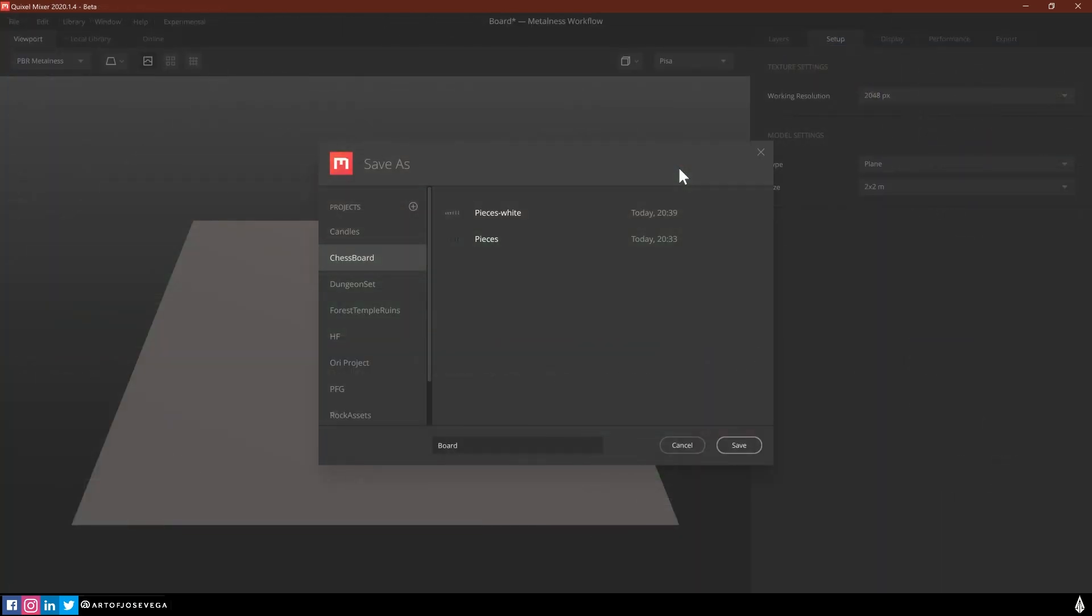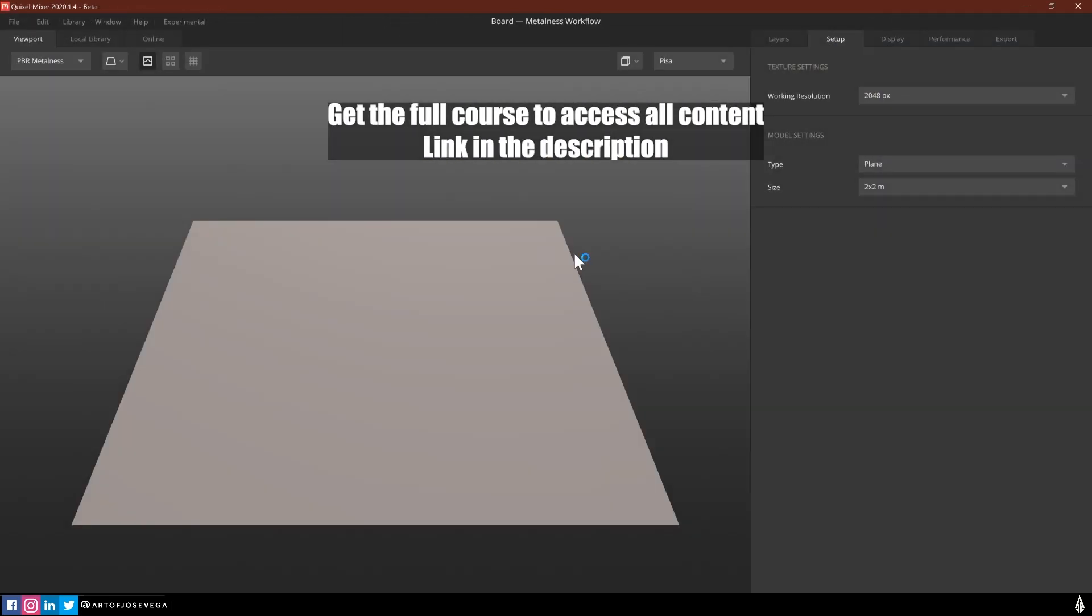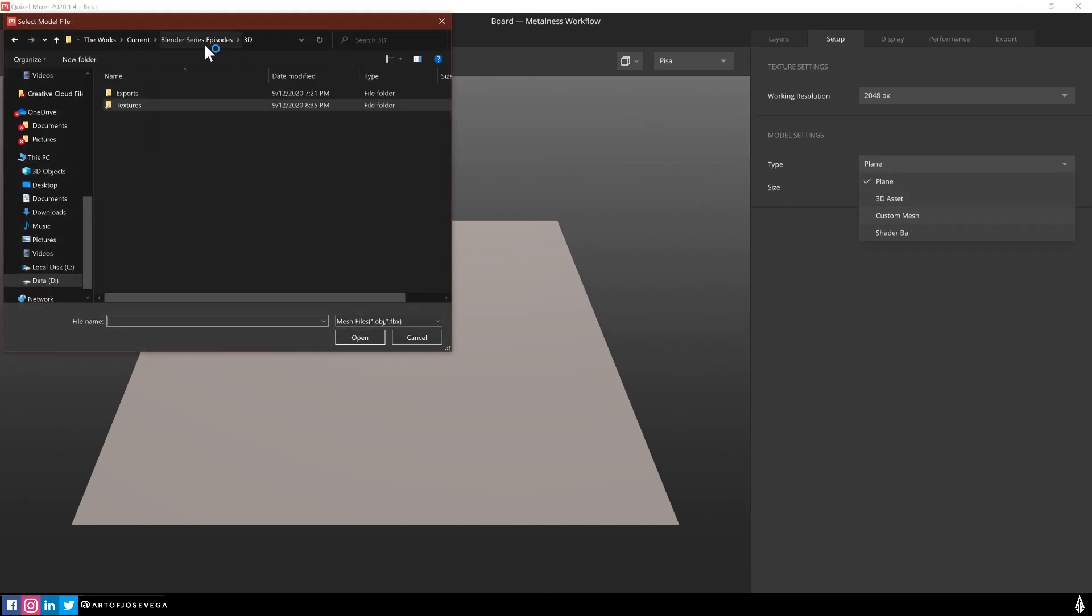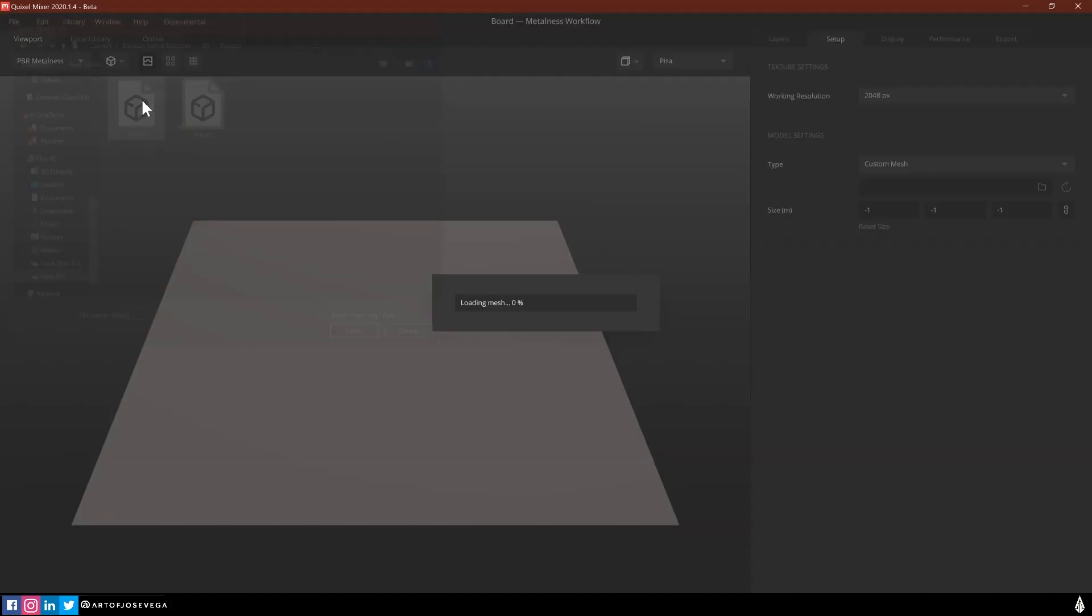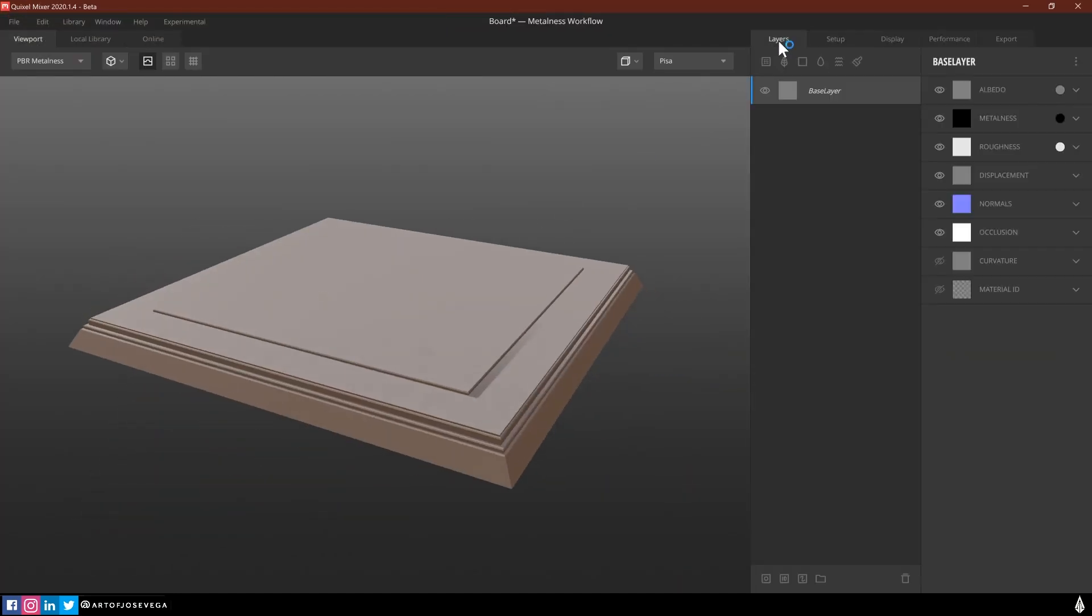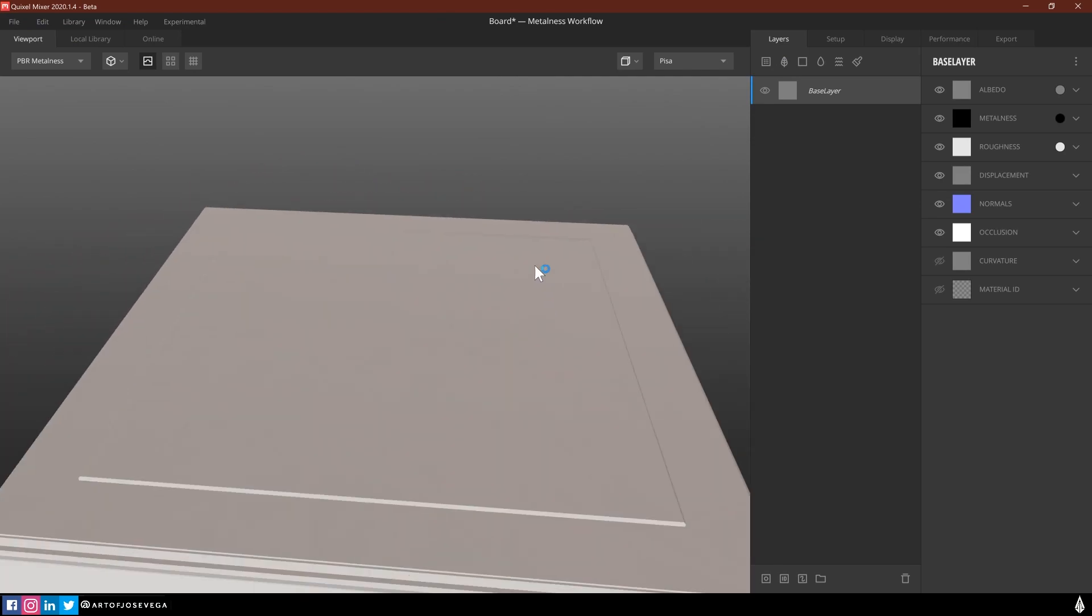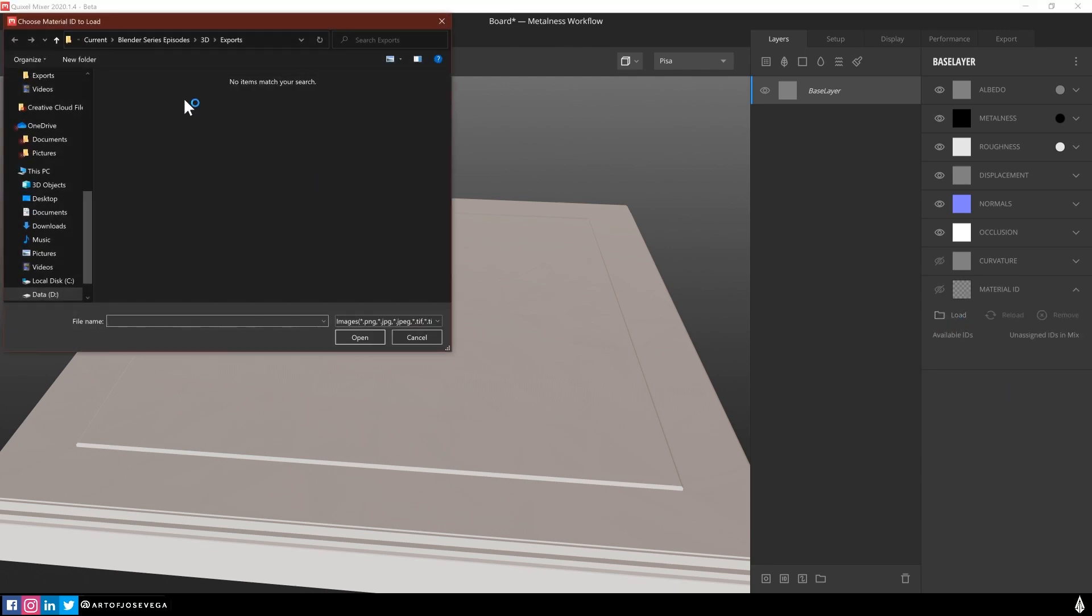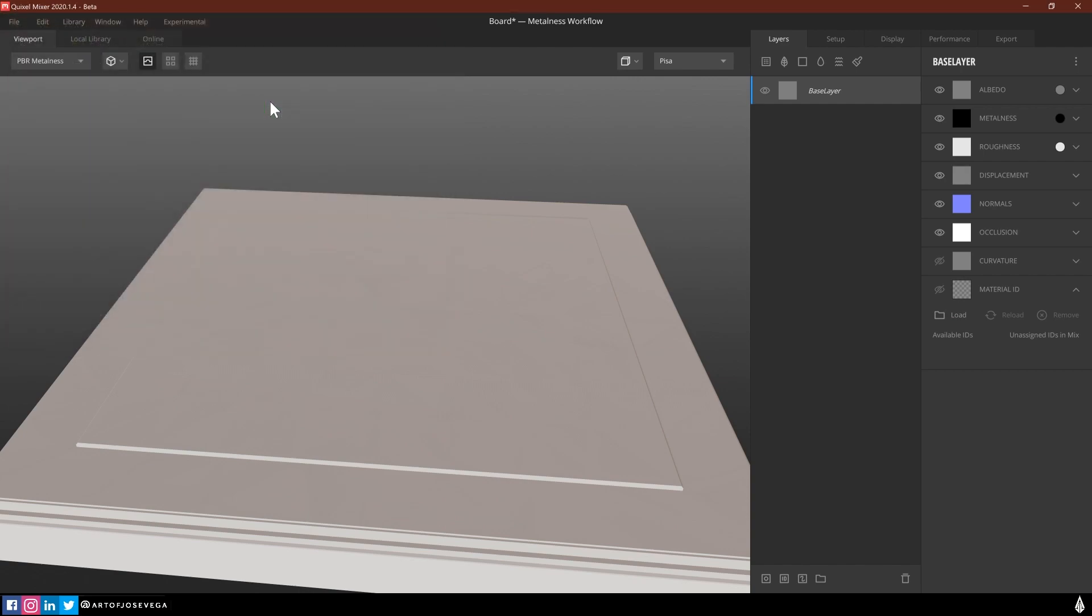Again, we're going to do the same process for importing it. So you're going to go to here, custom mesh, and let's find the board here. Now when I go to layers, you're going to see here that I have all these on the base layer, all these maps. So I'm going to go to material ID. I'm going to load the texture that I exported from blender a while back. And now you're going to see that I get these four colors, which is the four materials that we created in blender.